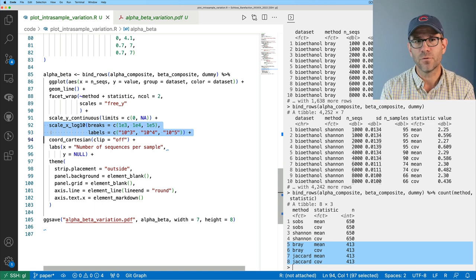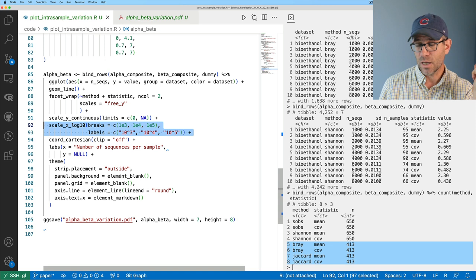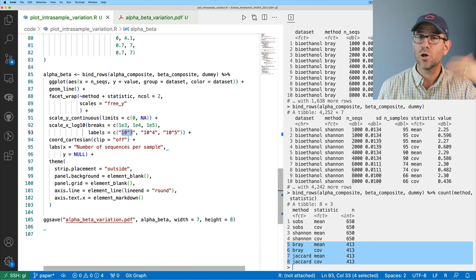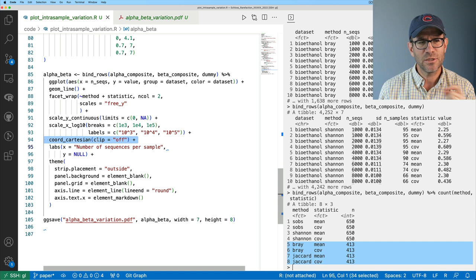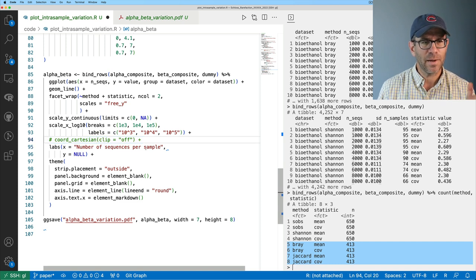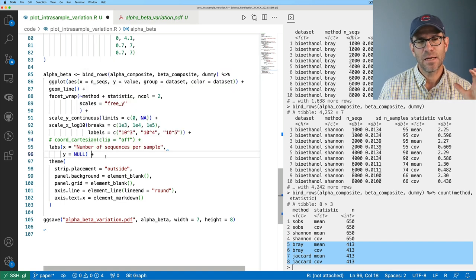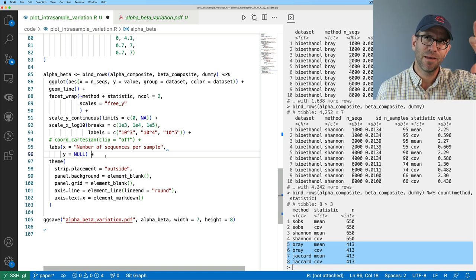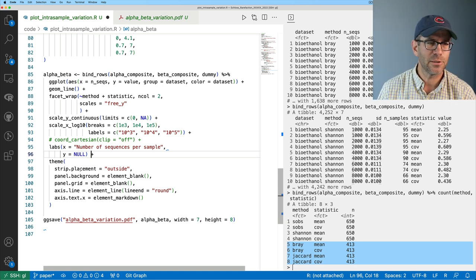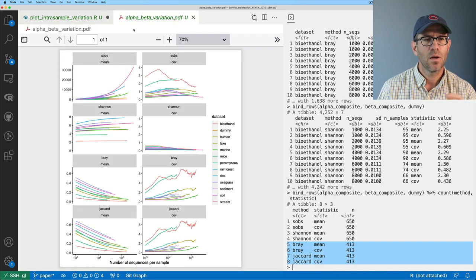I'm using markdown along with ggtext and element_markdown to stylize the exponential notation to look like 10 to the third. I have coord_cartesian clip off — I'm not totally sure why, so I'll remove that for now. The x-axis label is 'number of sequences per sample,' and on the y-axis I have nothing, because I've got different things in the two columns — the left is the mean of the metric and the right is the coefficient of variation. And then I've got a bunch of theming. So with facet_wrap, this makes the current figure.